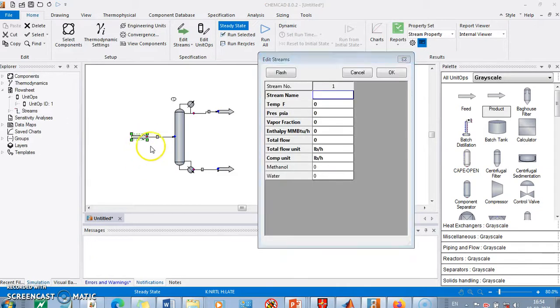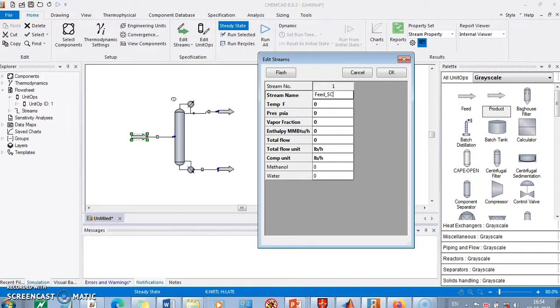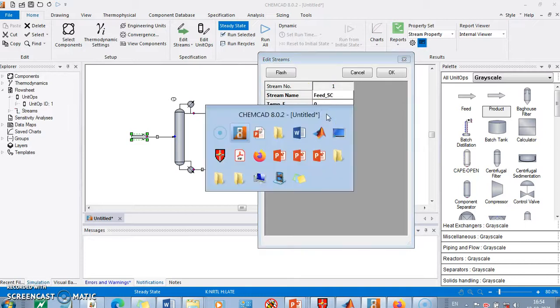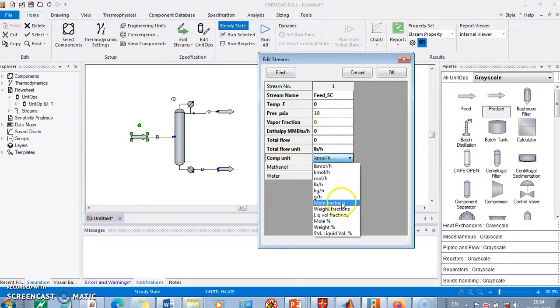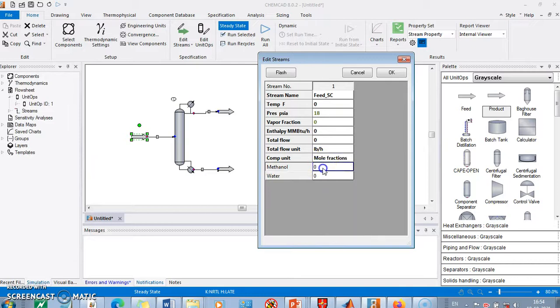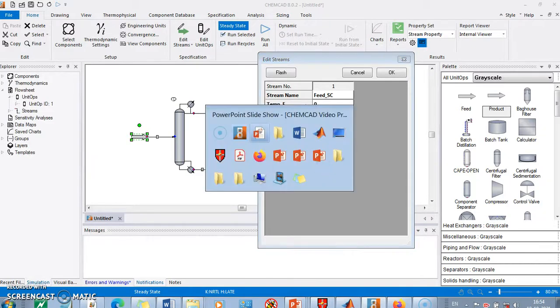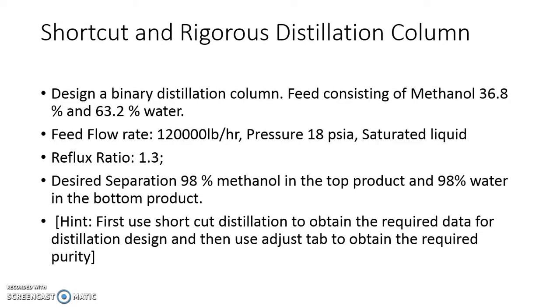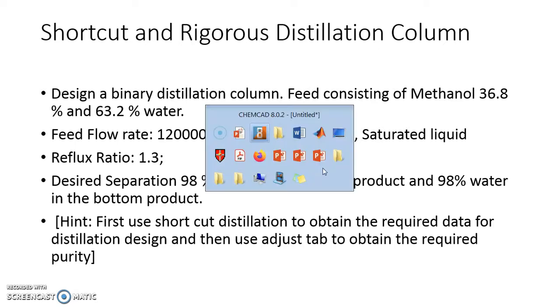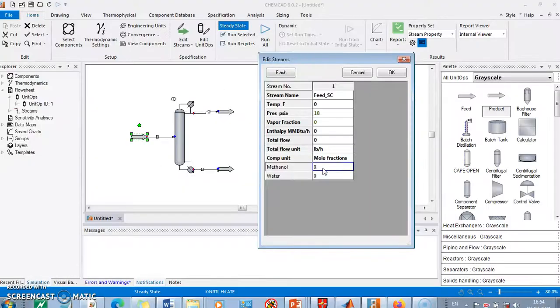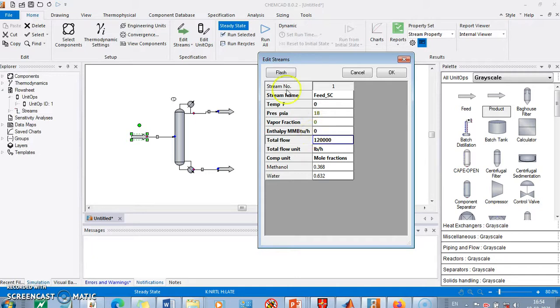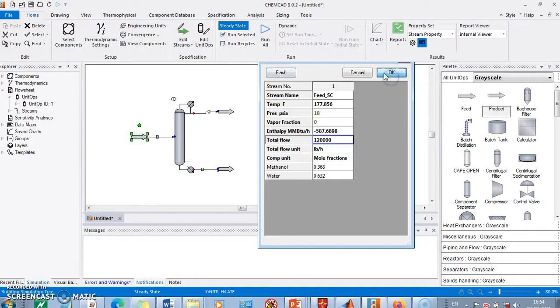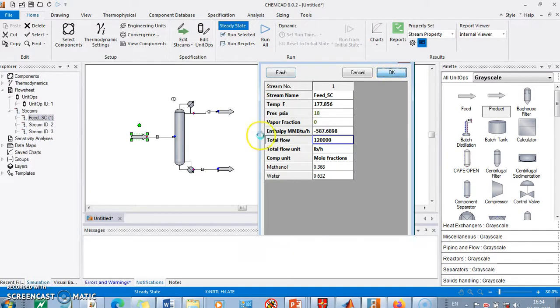I'll define the feed. The feed pressure is 18 PSI. Feed is saturated liquid so I'll put zero here. Mole fraction is methanol 36.8, so methanol 0.368 and remaining water. It is 120,000 and I'll flash it. So I got the stream which is entering the shortcut column.